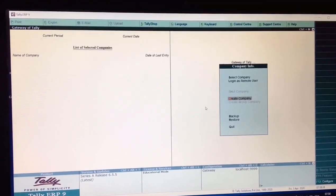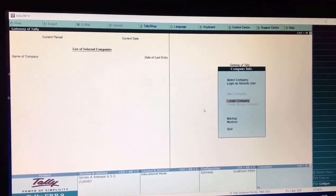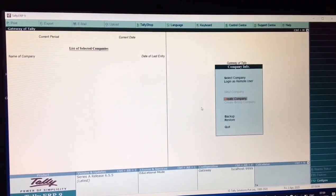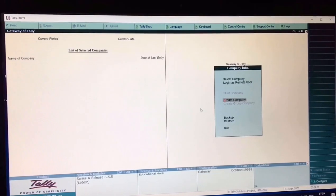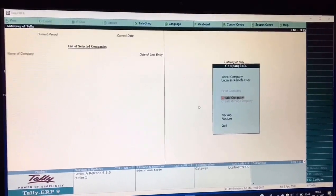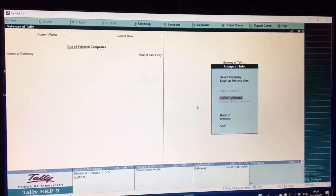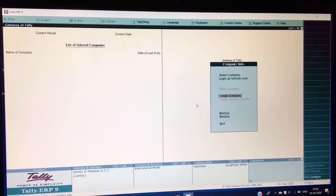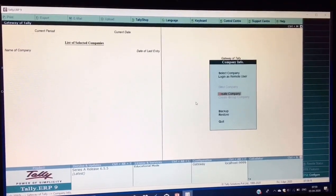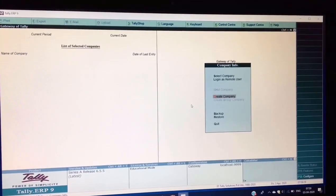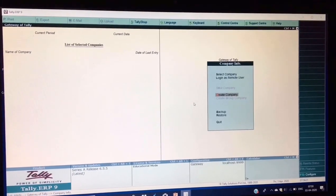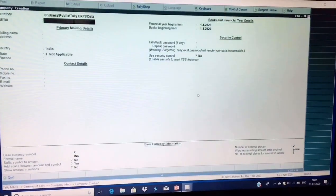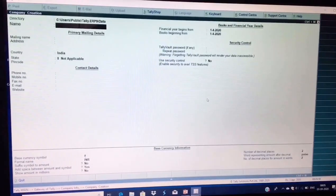Let us start Tally ERP9 with Create Company. First of all you have to create your own company by filling in the mandatory information, and the remaining optional features can be left as they are. You have to create your company because by using Tally ERP9 you need to maintain your company records and accounts. Choose Create Company by pressing Enter.